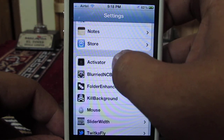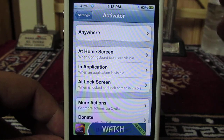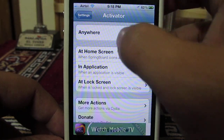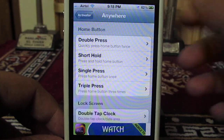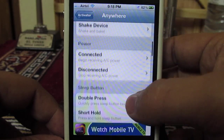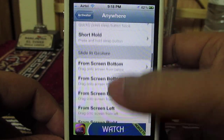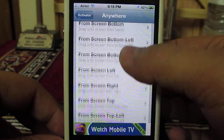Once you have this trick installed, you need to go into Settings and then Activator. Under Activator, you need to go into Anywhere. Now you need to select a particular gesture which will simulate the action of the home button.